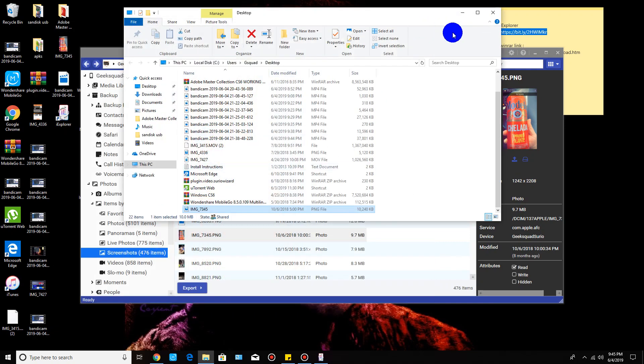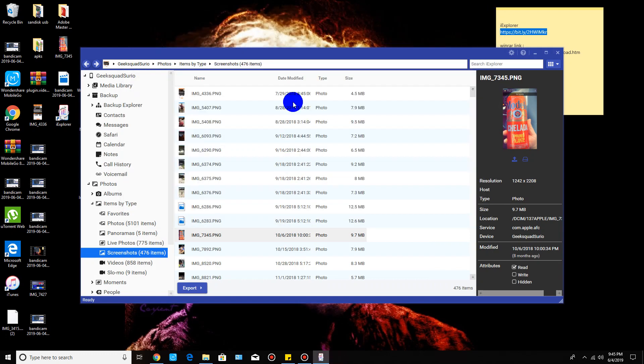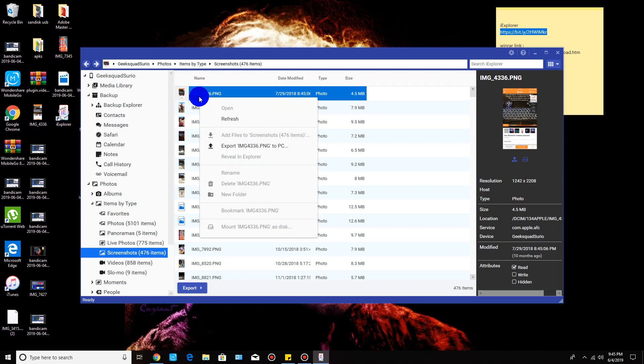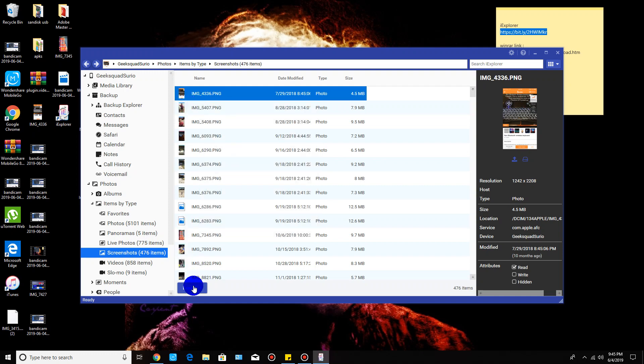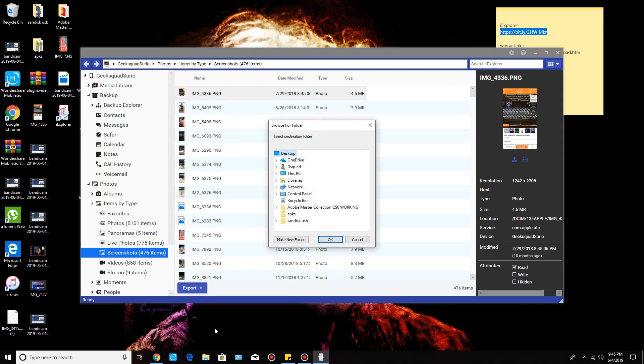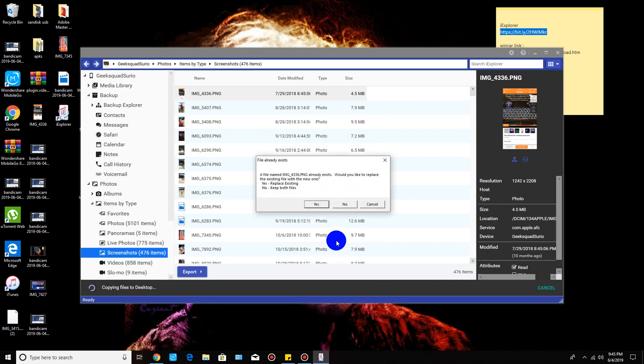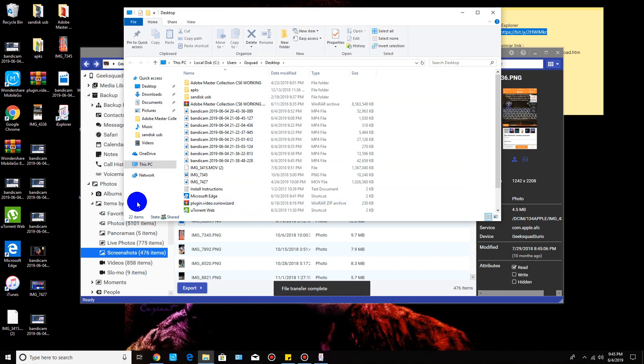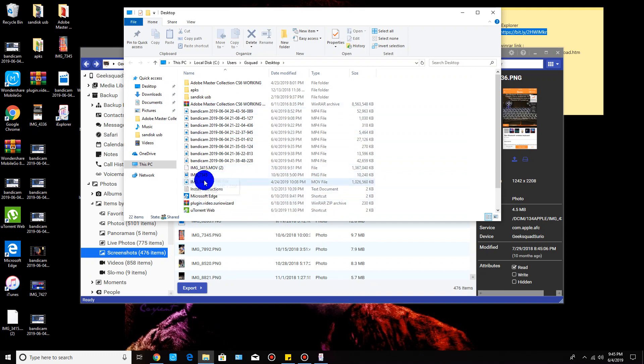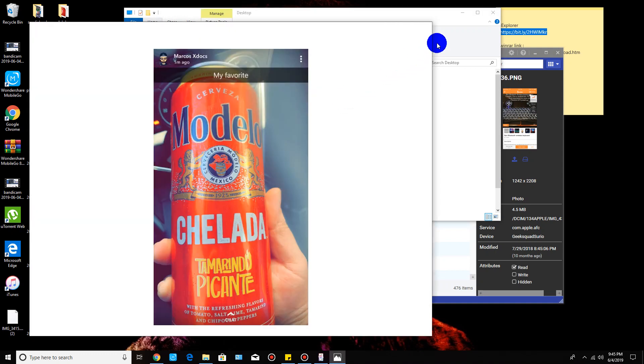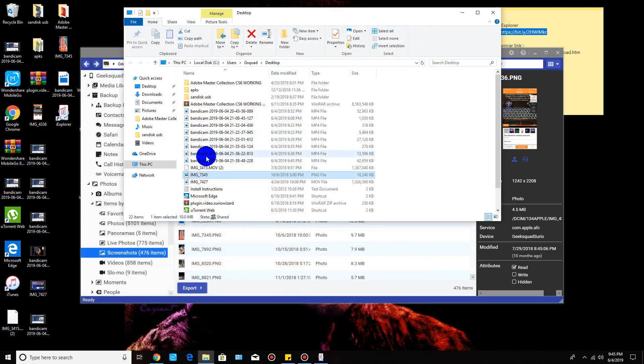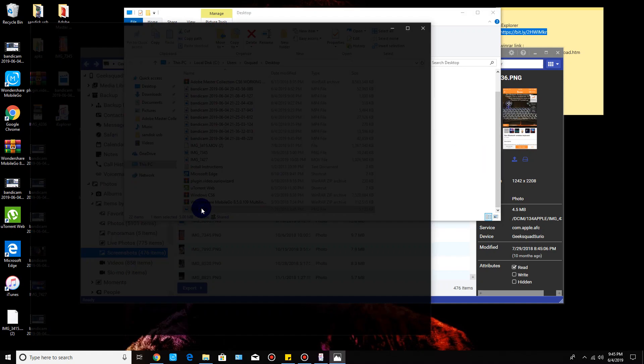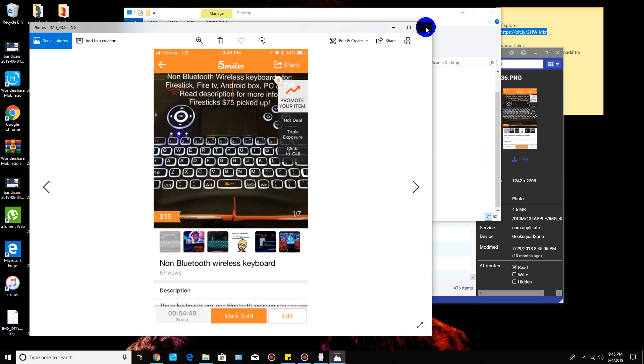If I wanted to do another one, let's just say we'll do this one. Just click on it and then go to export, and then one selected image again to the desktop. I did this one as well earlier. Just click, I'm going to click yes, but you'll see this. I'm not sure which one it was.